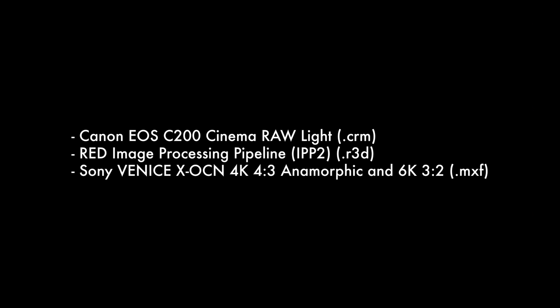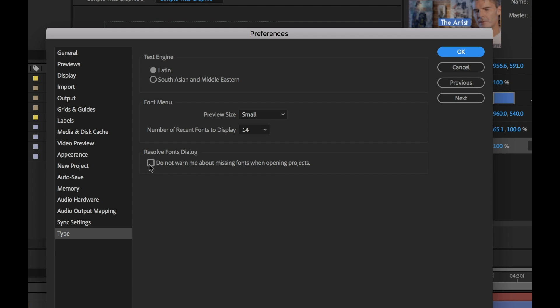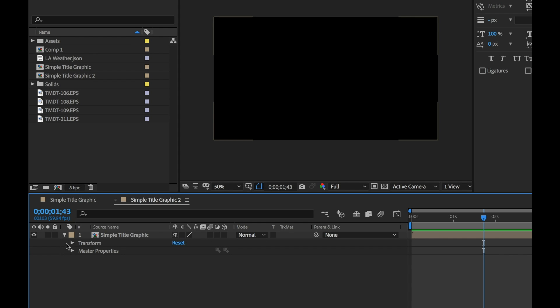There are new support updates for a few video and audio formats including Canon, Red and Sony. They've dropped support for the QuickTime seven era formats and codecs. You can now disable that pesky missing fonts dialog box.